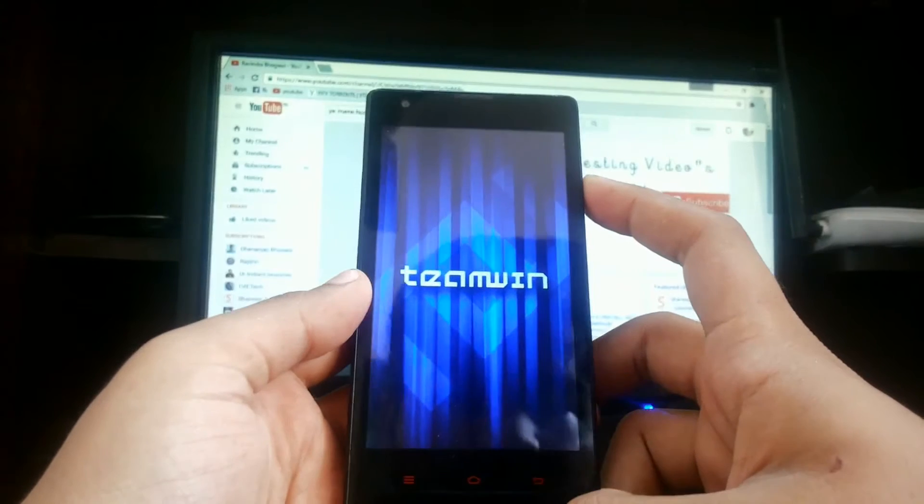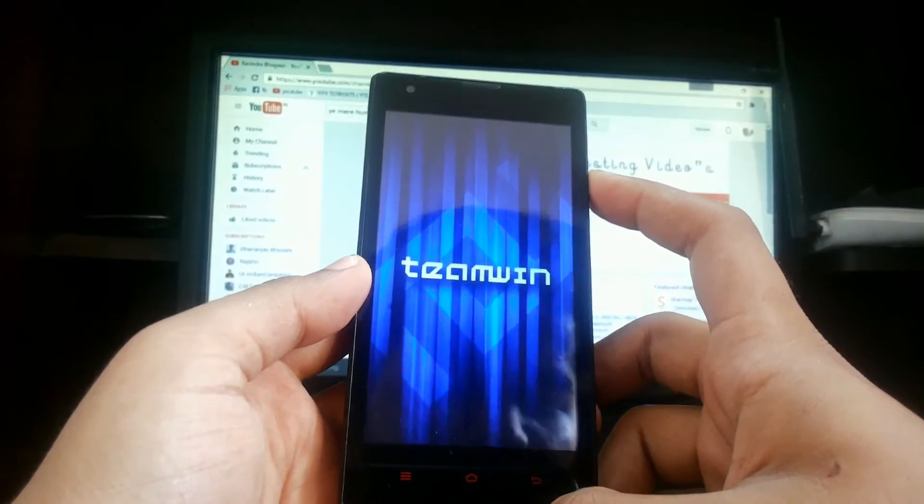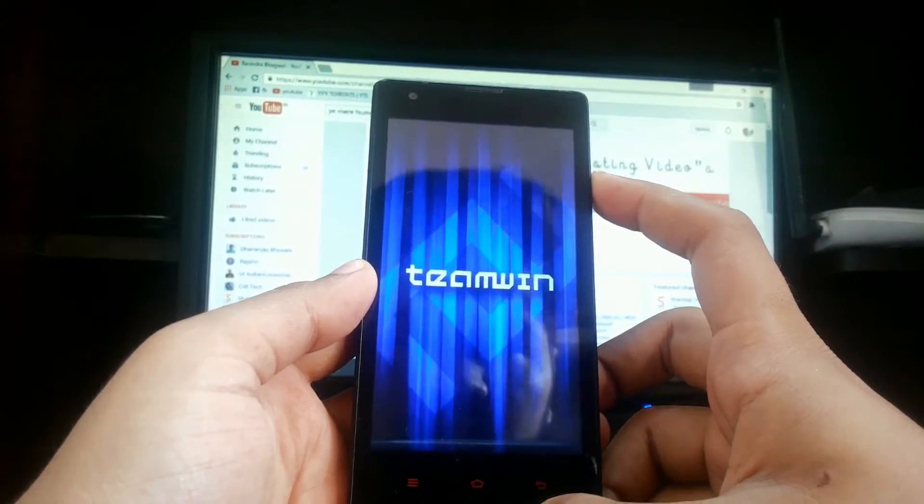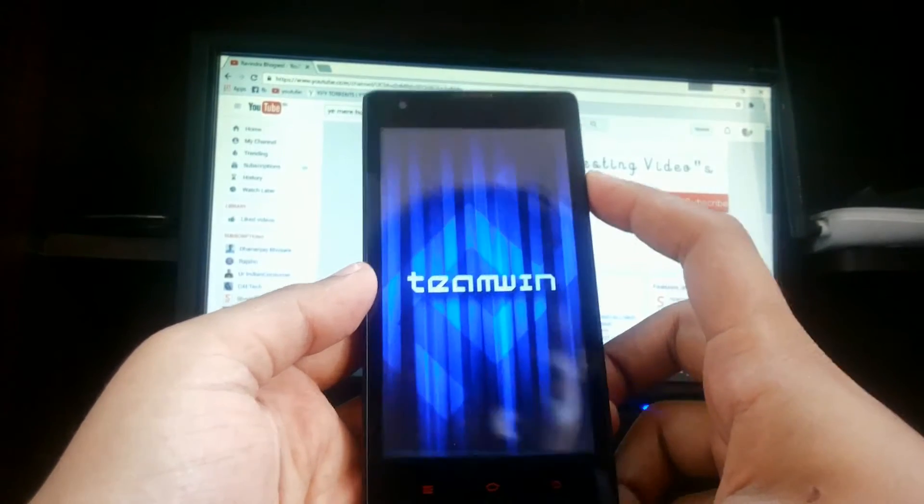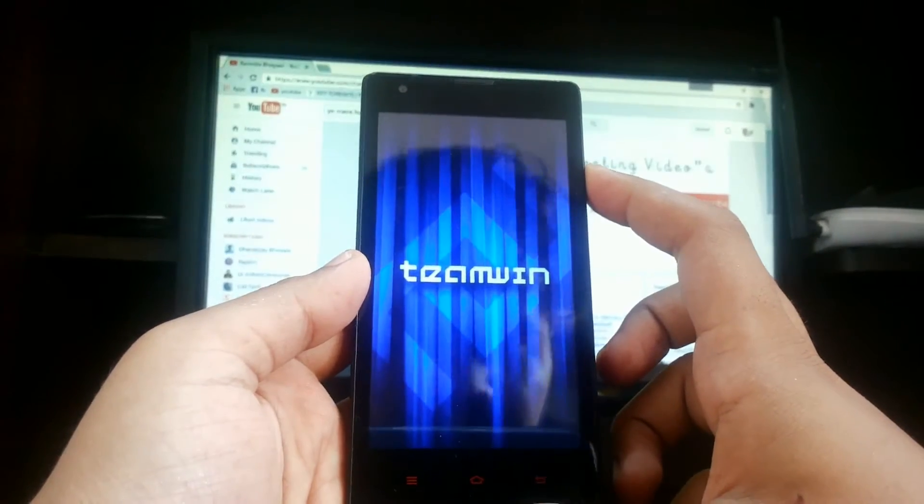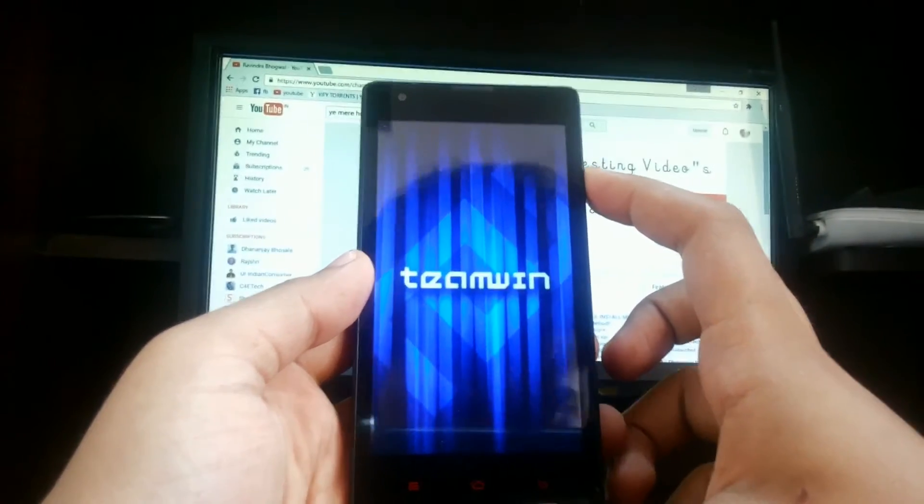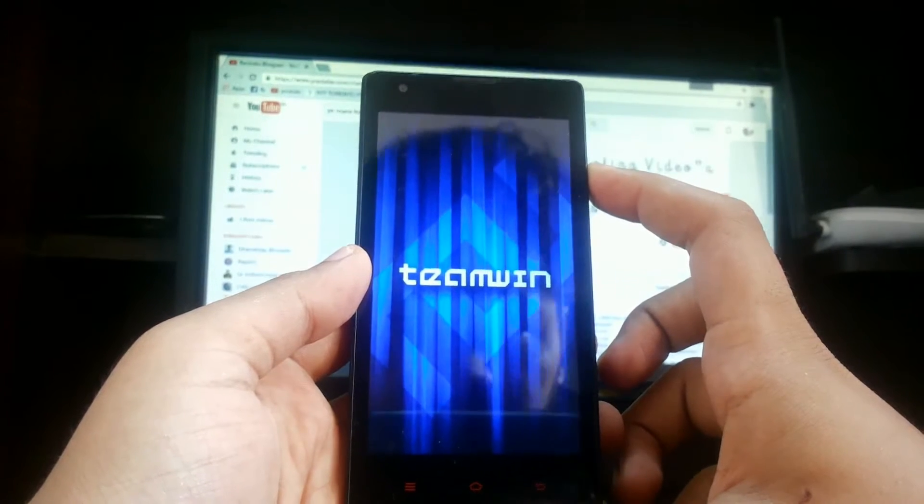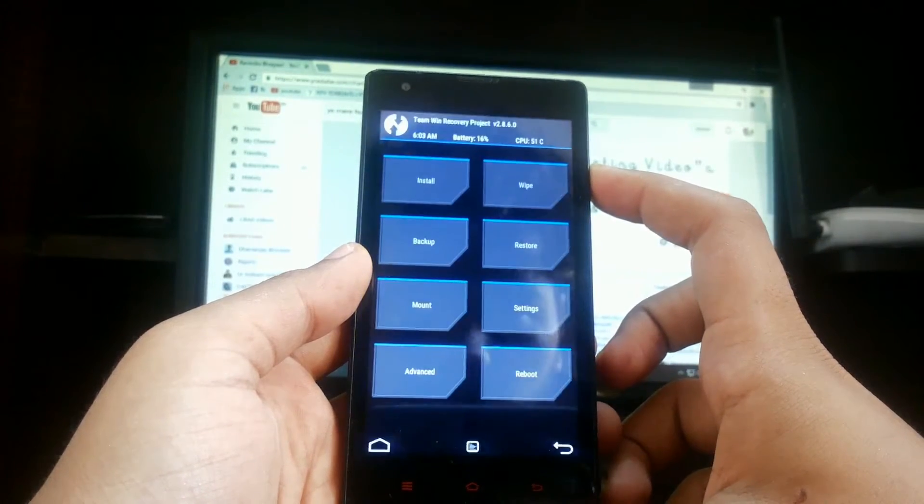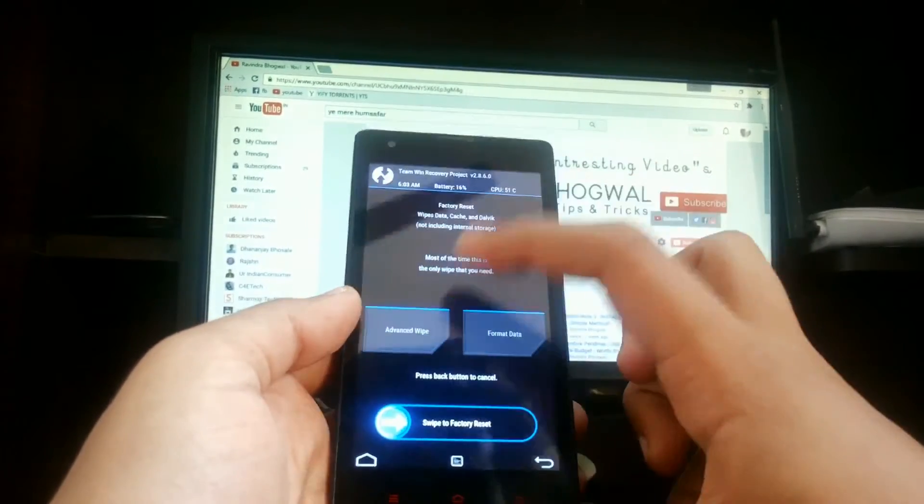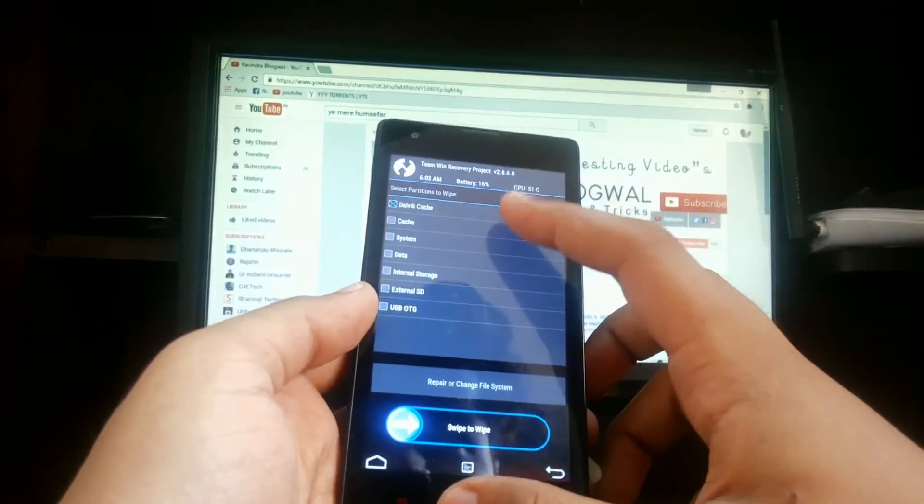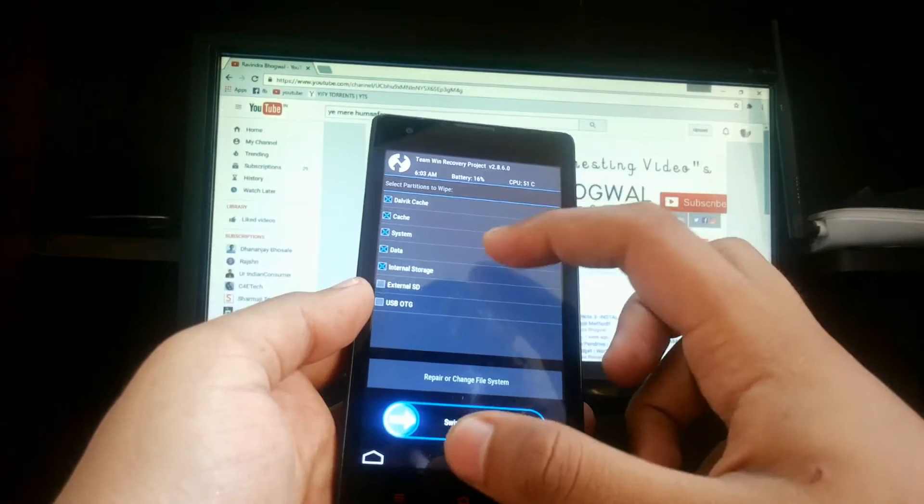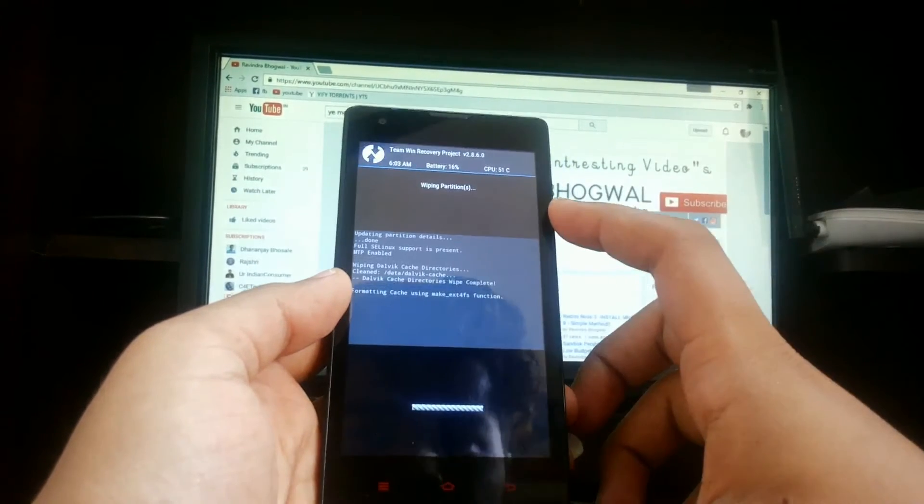So I am on TWRP recovery, so just follow the steps. First, wipe advanced: wipe cache, dalvik cache, system, data. Just wipe it.